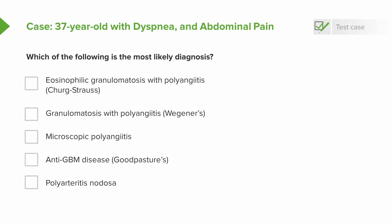That is a lot of data. So which of the following is the most likely diagnosis? Is it eosinophilic granulomatosis with polyangiitis? Is it granulomatosis with polyangiitis? Is it microscopic polyangiitis? Is it anti-glomerular basement membrane disease? Or is it polyarteritis nodosa? That is a lot of big words. Let's take a quick look at the classification of the vasculitides so we aren't completely lost in all those syllables.